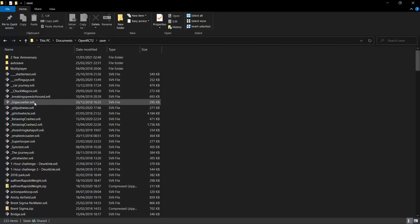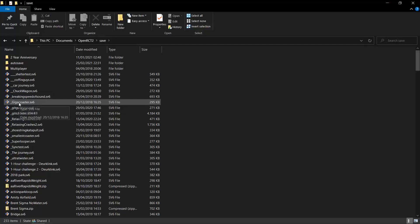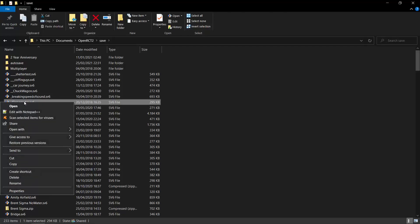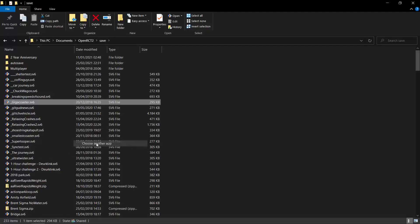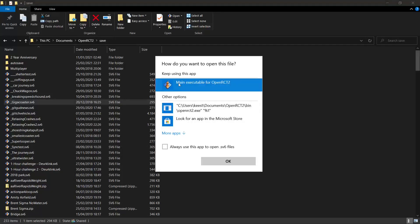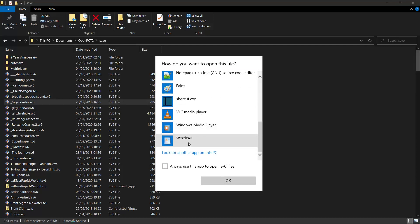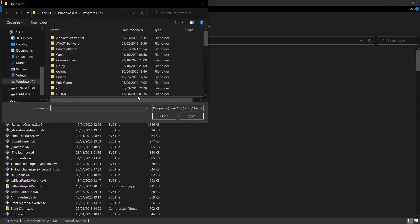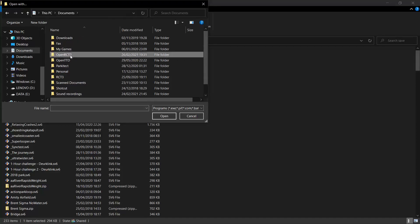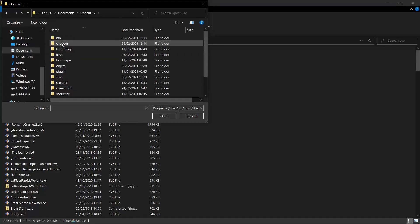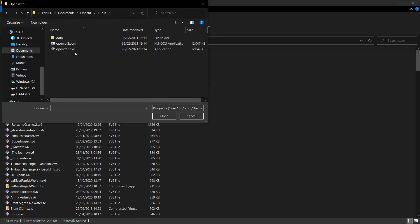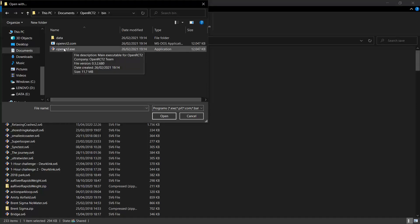Now, something that I like to do is, here you can see these .sv6 files. By default, the computer will always ask with which program you want to open these files if you double click them. I will just right click it and then we can do open with and you can do choose another app. And then here you can select the program with which you want to open the files. For example, you could go here to more apps and you can look for another app on this PC. And then you could go to your openrc2 folder, bin, and then just select the executable, openrc2.exe.